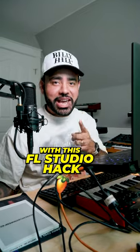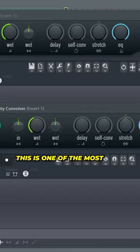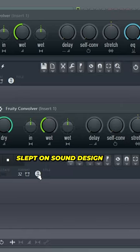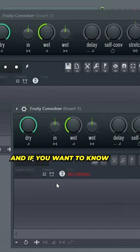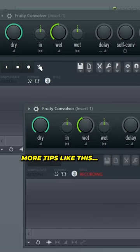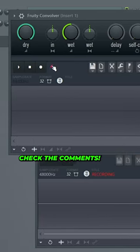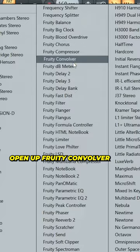Producers, you can steal any reverb with this FL Studio hack. This is one of the most slept on sound design tips in FL Studio, and if you want to know more tips like this, then check out the comment section.